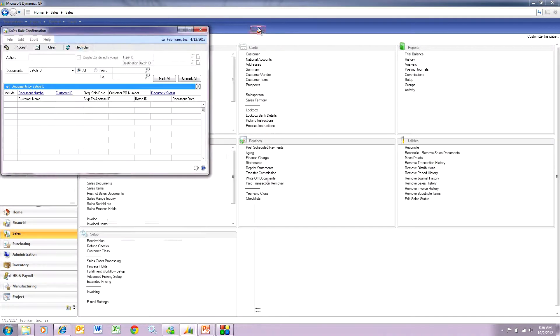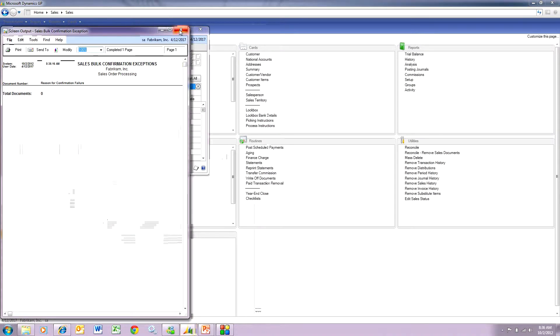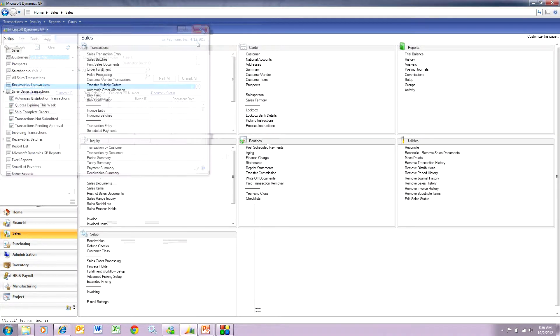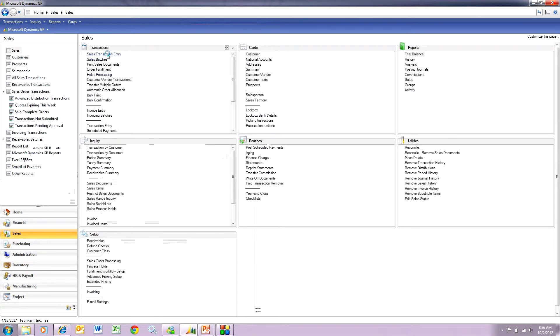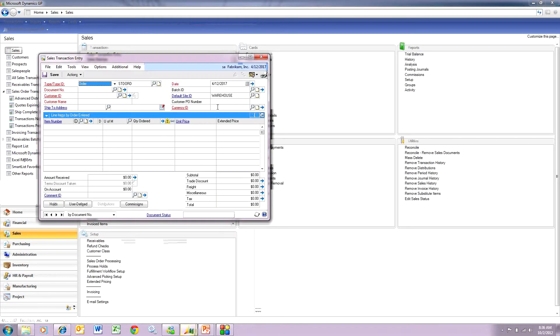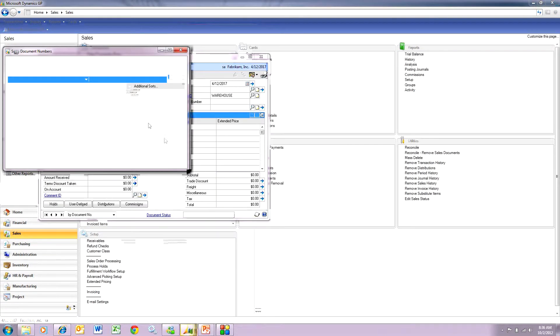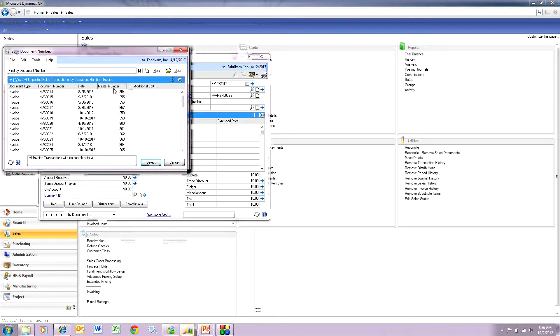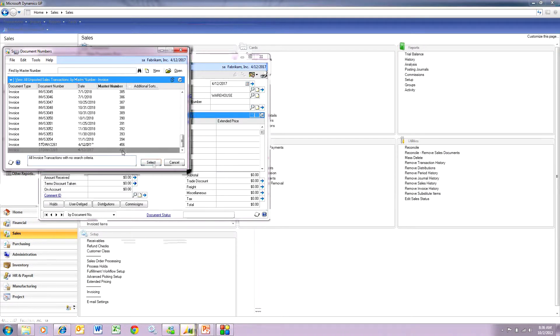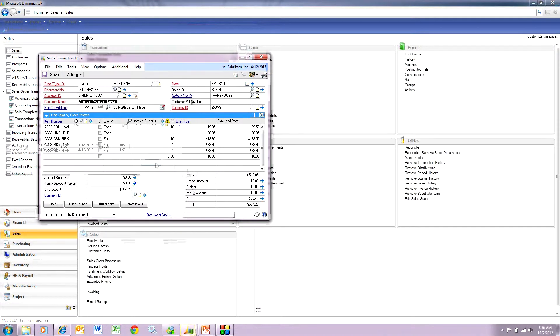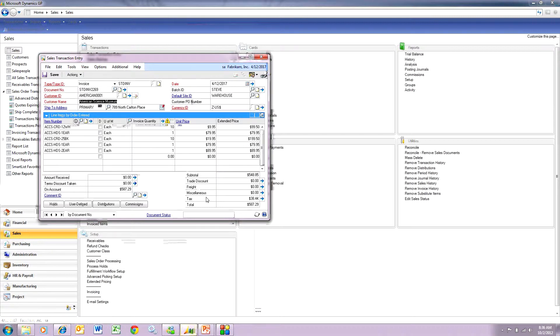Now, let's take a look at that invoice. Go to Sales Transaction Entry. Look up an invoice. There it is. This is a result of consolidating four orders invoices into this one invoice.